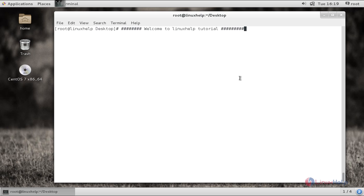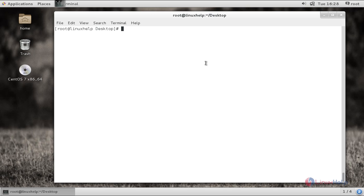It just deploys modules on the remote host temporarily till the SSH connection exists. And once the SSH connection is exited from the host machine, then the modules are removed. Now the main feature of Ansible is you can monitor or manage a number of servers from a single machine.